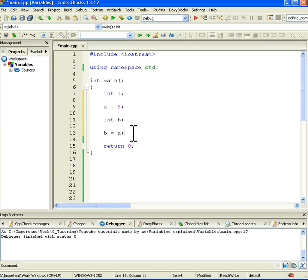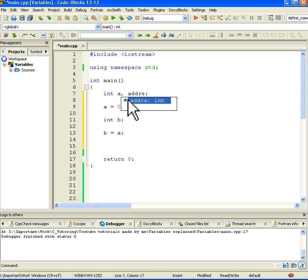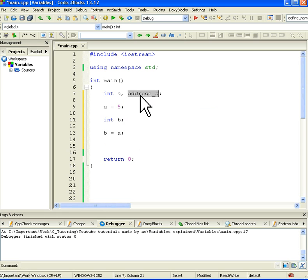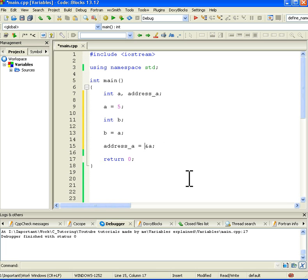One more thing here is that these variables, as we already saw, they have addresses, so let's quickly check what is for example the address of A. So I will create a new variable just to store the address of A. So to get the address of A we use the ampersand sign, so ampersand A, so this one returns the address of A.